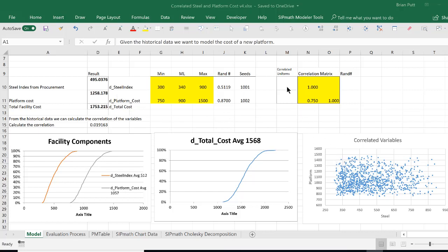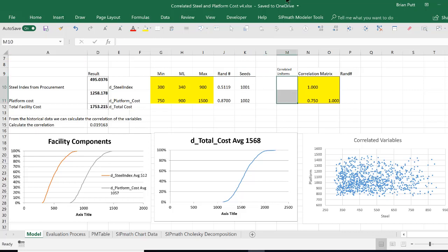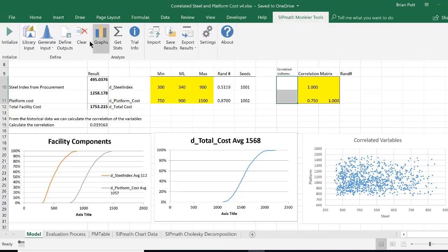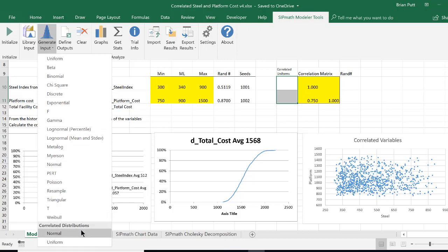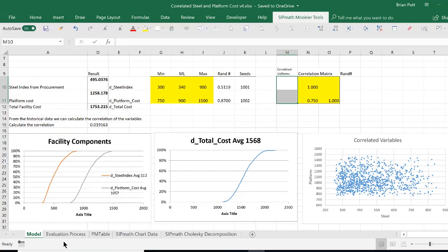So we'll do that by highlighting these two variables, and come back up here to SIPMath, generate input, uniform, correlated. Down here at the bottom there's correlated distributions, uniform, so we'll do uniform.